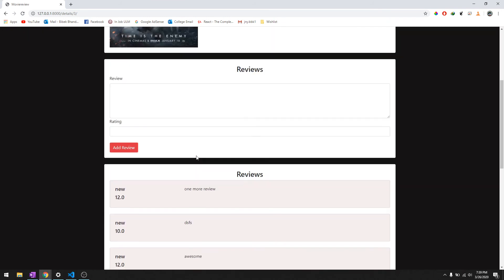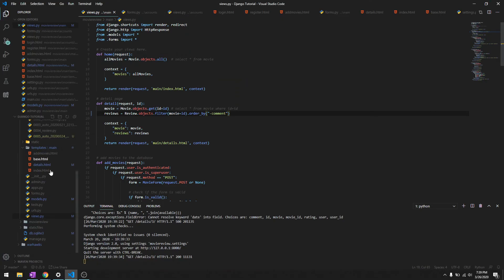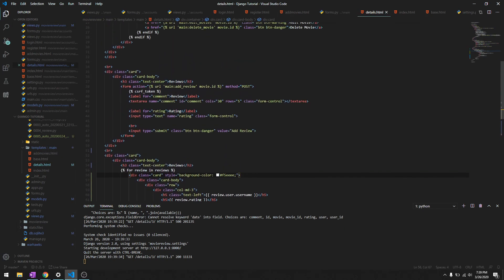I think that's it for this video and let's just modify this real quick, it doesn't look good to me, should be add review. Let's reload it, yep there you go.